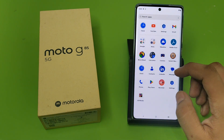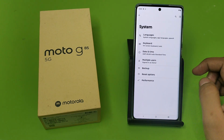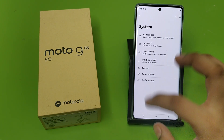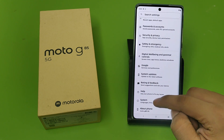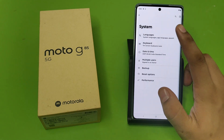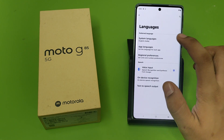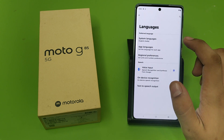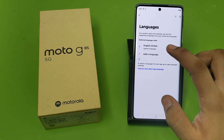First you have to open your Settings, then click on System. Here it is — Languages. Click on Languages, then click on System Languages.